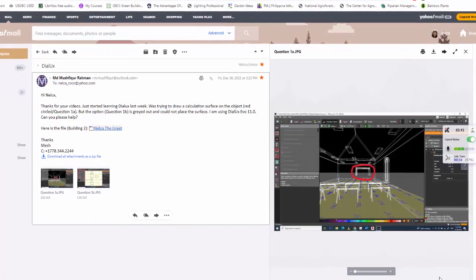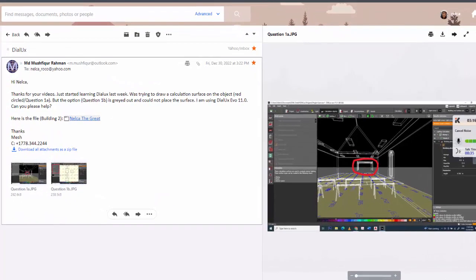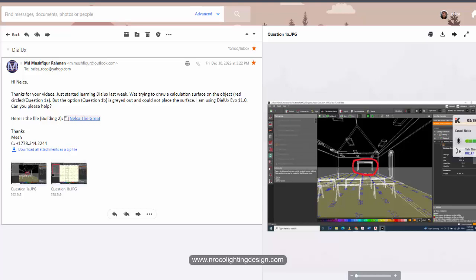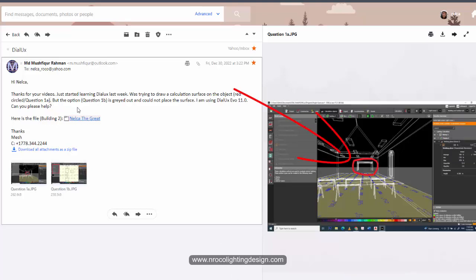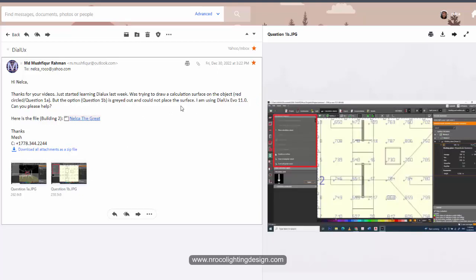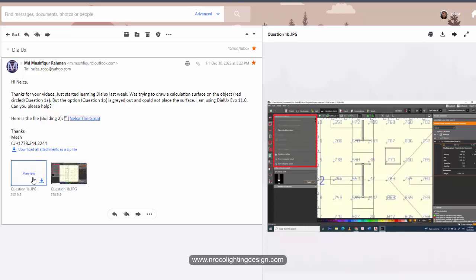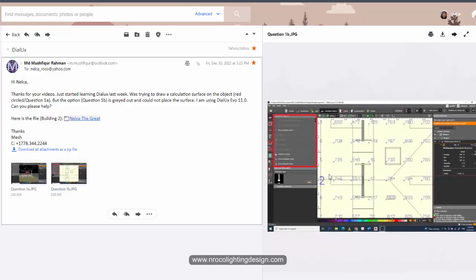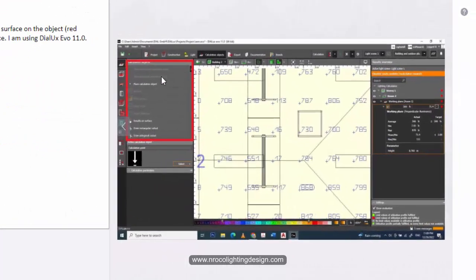So I received this email from Raman and he said, thanks for the videos. I just started learning Dialux last week and I was trying to draw a calculation surface on the object in the red circle, which is here in this picture. But the option is grayed out, could not place the surface. I'm using Dialux Evo 11. Can you please help?